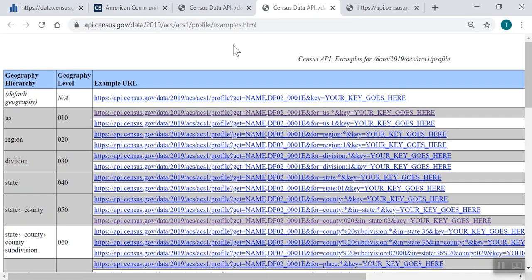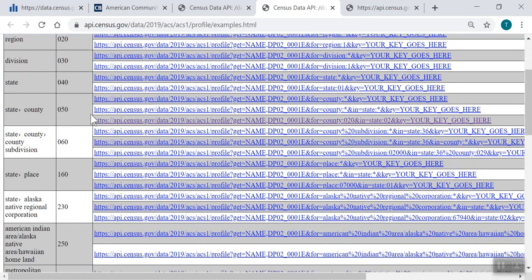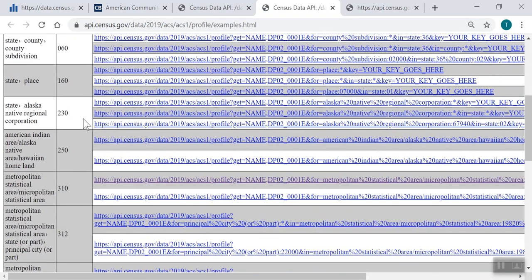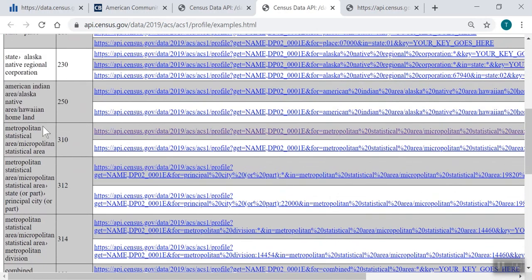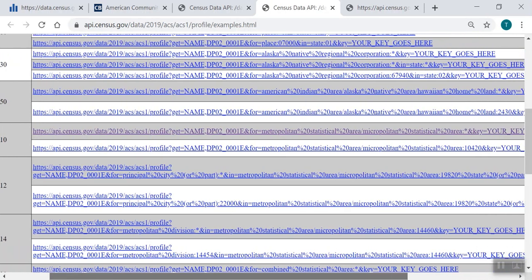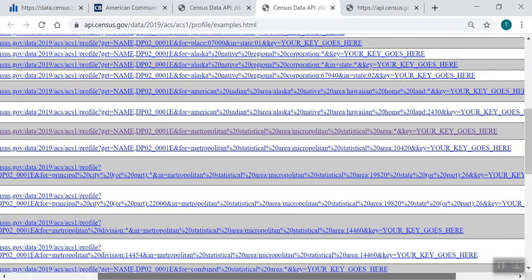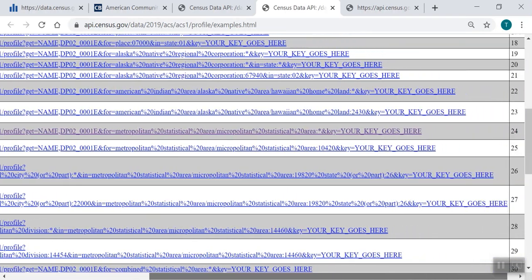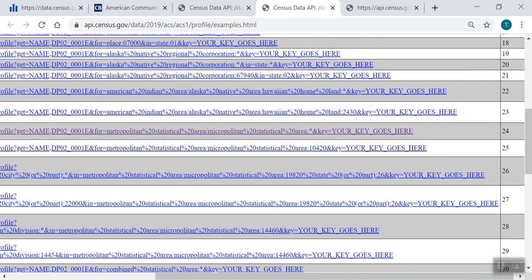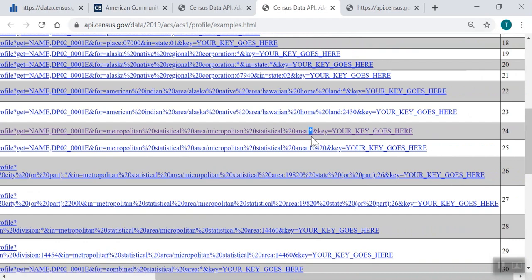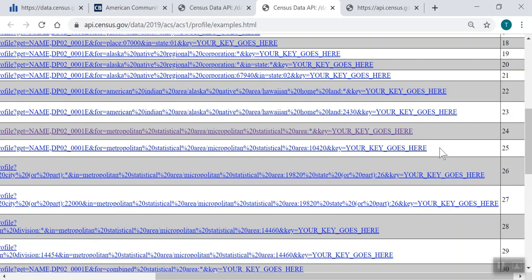For our example, I'll scroll down to where it says Metropolitan Statistical Area, Micropolitan Statistical Area on the left. Here we see two examples that look very similar, but you'll notice differences in the geography portion near the end of each URL. The one with a wildcard at the end, denoted by an asterisk, will give results for all metro areas. The second link, with the code 10420 at the end, provides results for a single metro area. In this example, the Akron, Ohio metro area.